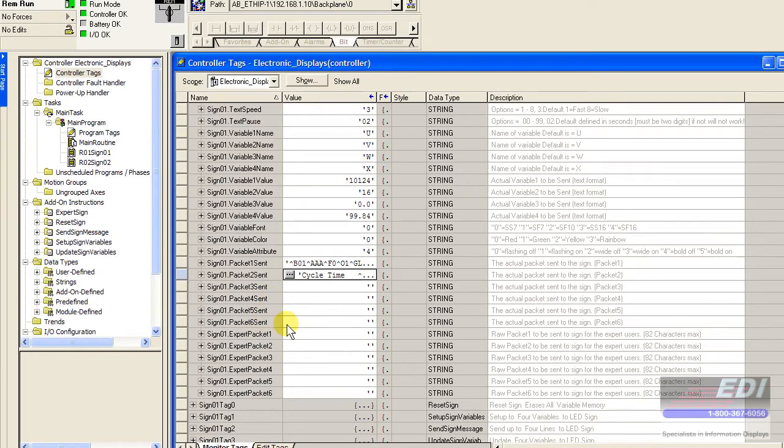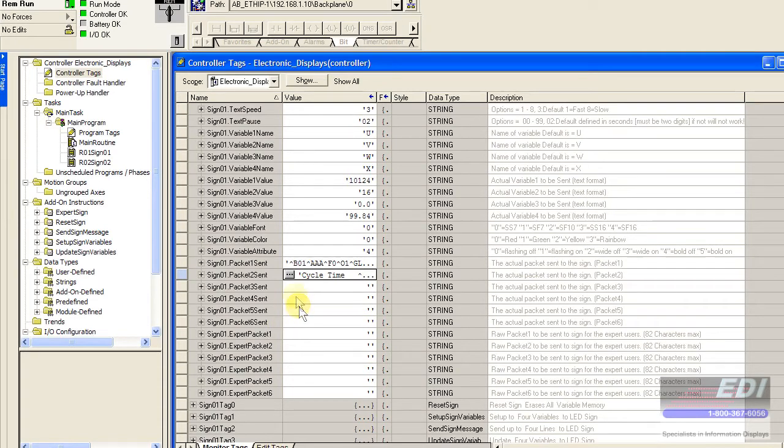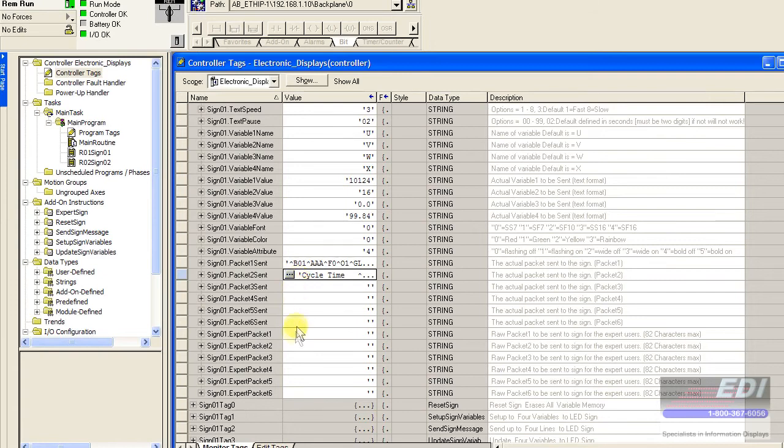You can transmit up to 496 or whatever 82 times 6 is. I didn't do the math, sorry about that. That's our maximum characters that we're able to send to the sign.